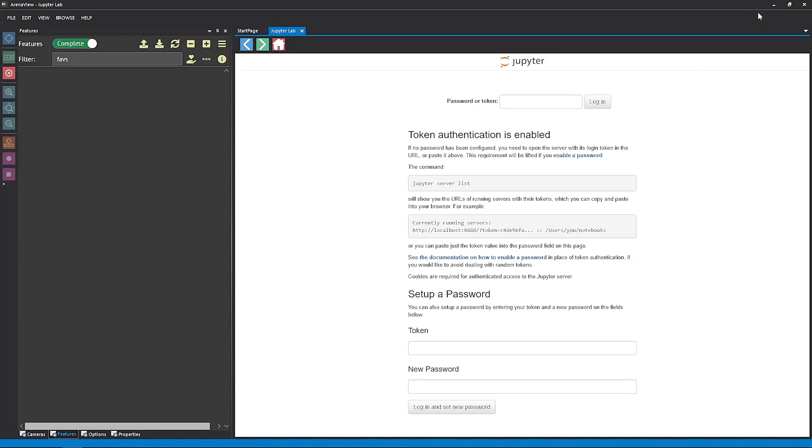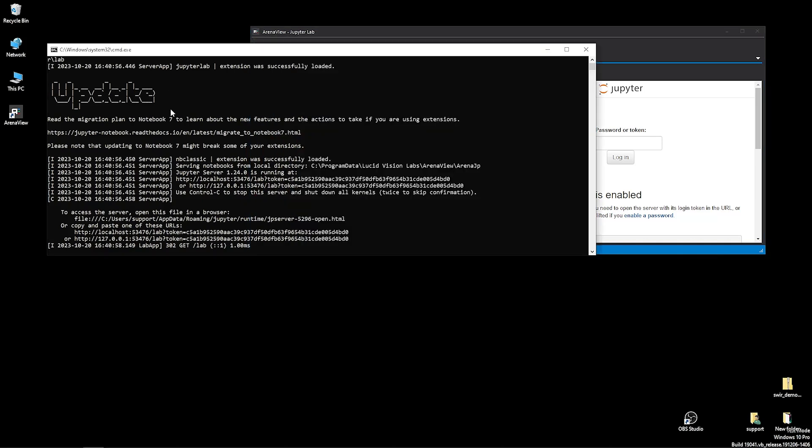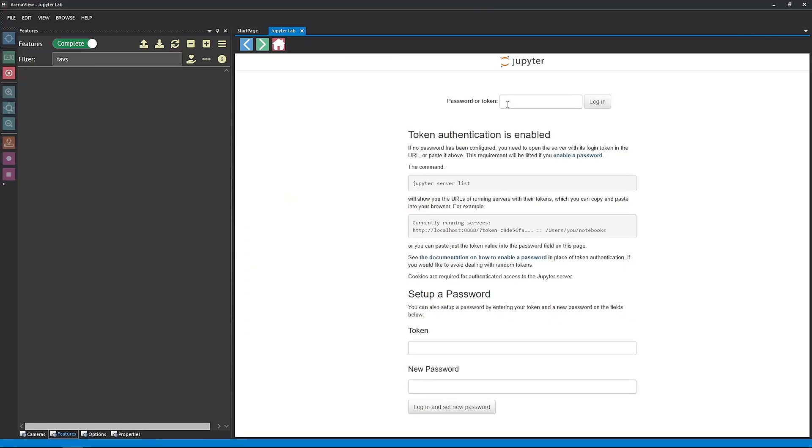You must first copy and paste the access token to enter it, which is available on a separate console window. We'll just copy the token and paste it in here and click Log In.